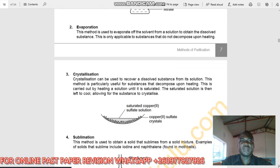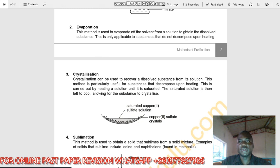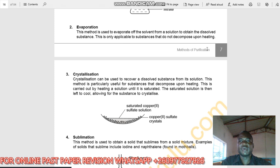The next method is evaporation. This method is used to evaporate off a solvent from a solution to obtain the dissolved substances. This is only applicable to substances that do not decompose upon heating. The vapor will come out and the solvent evaporates, leaving behind the substance you want to separate.